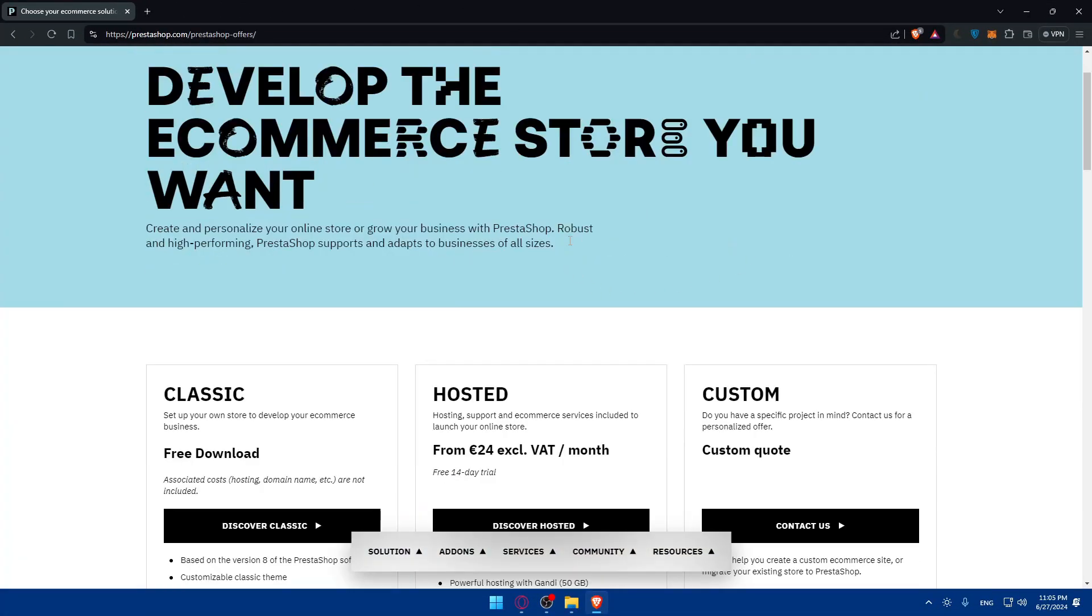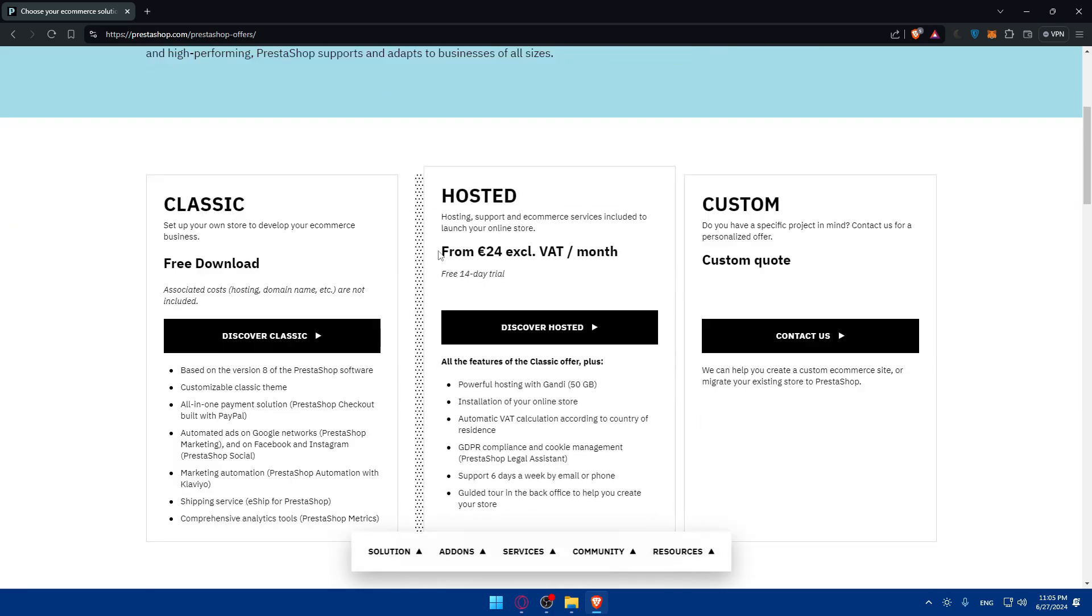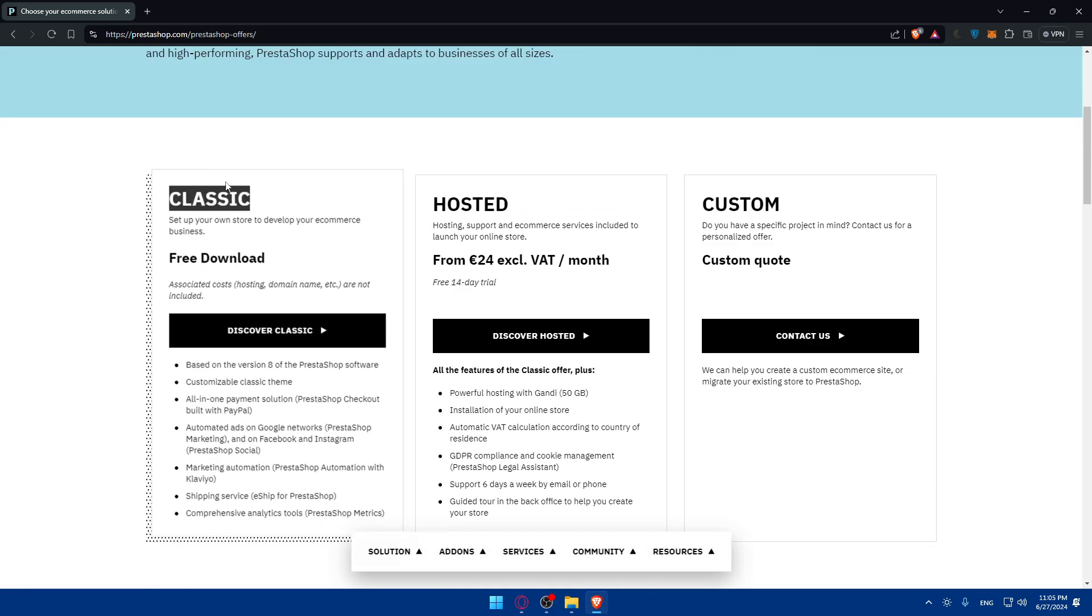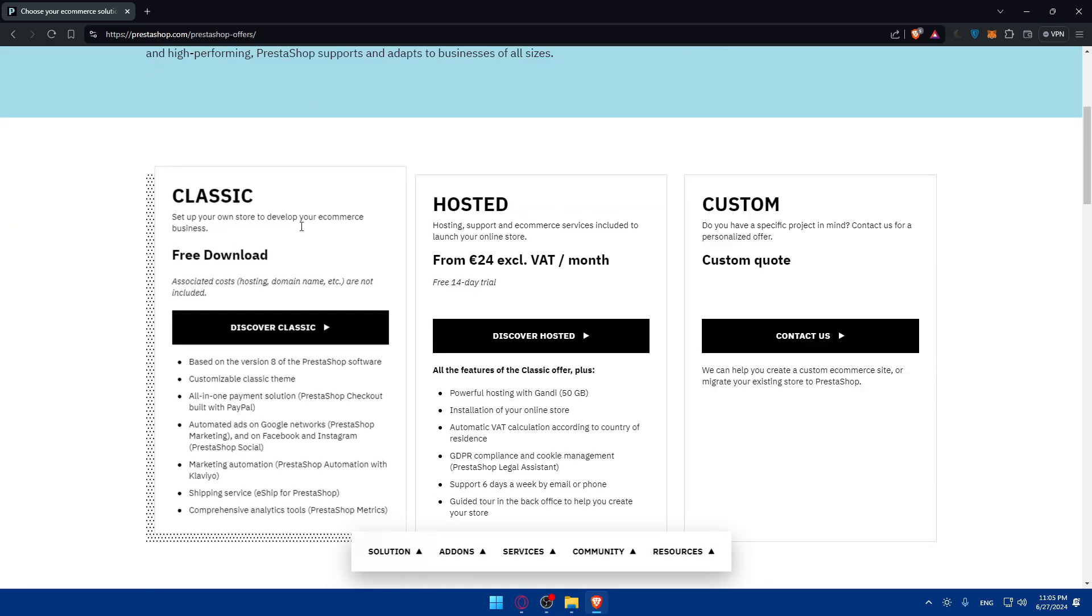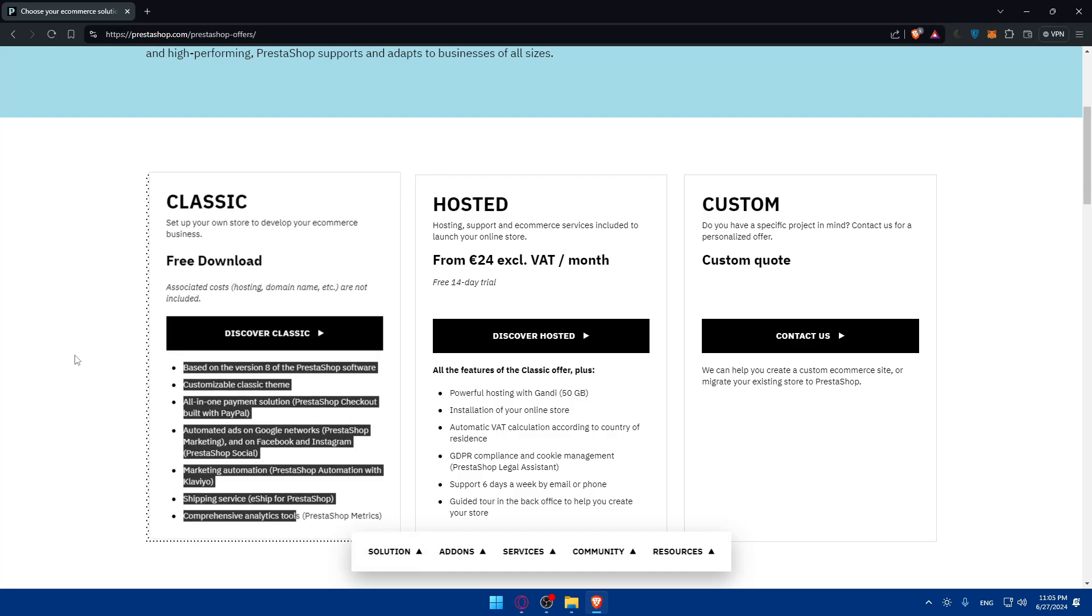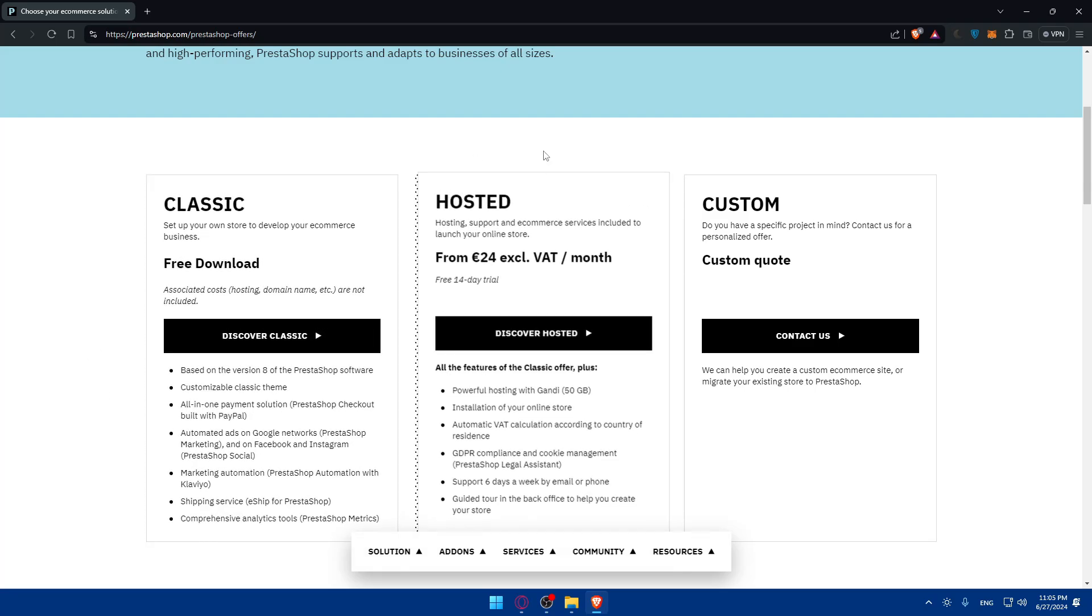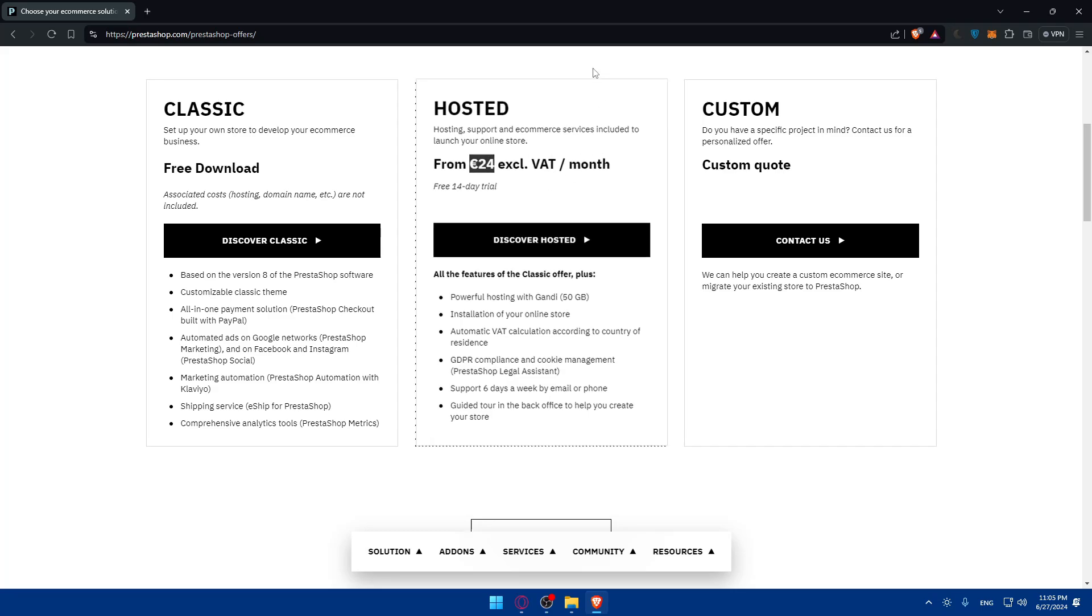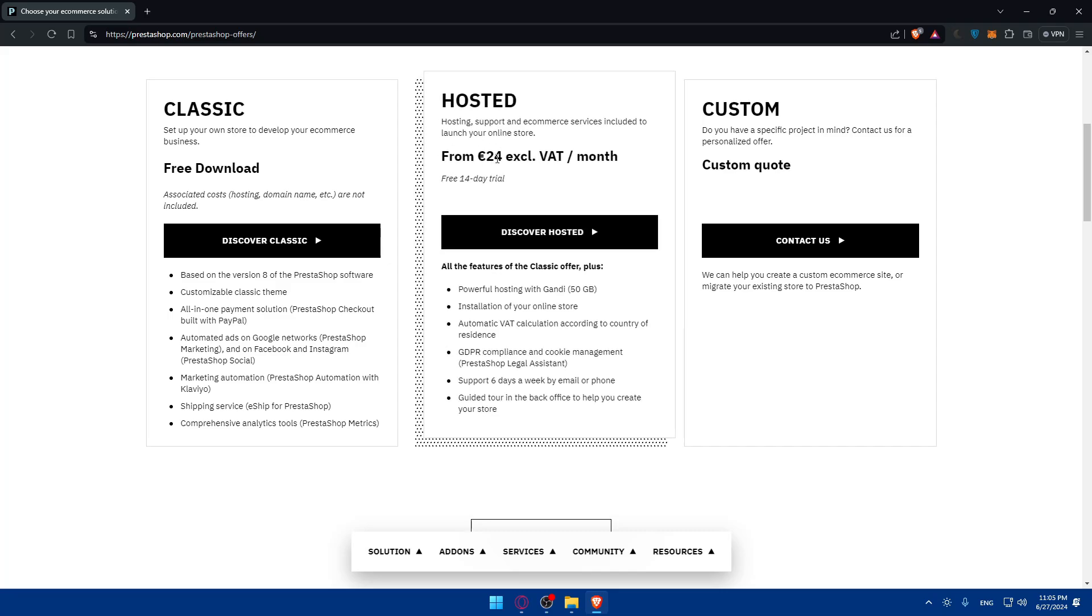You can go with the free or classic option and you'll get all those features. You can go with the hosted option where you'll have to pay and you'll get a 14 day free trial. You'll have to pay 24 euros per month which is around 25 dollars.